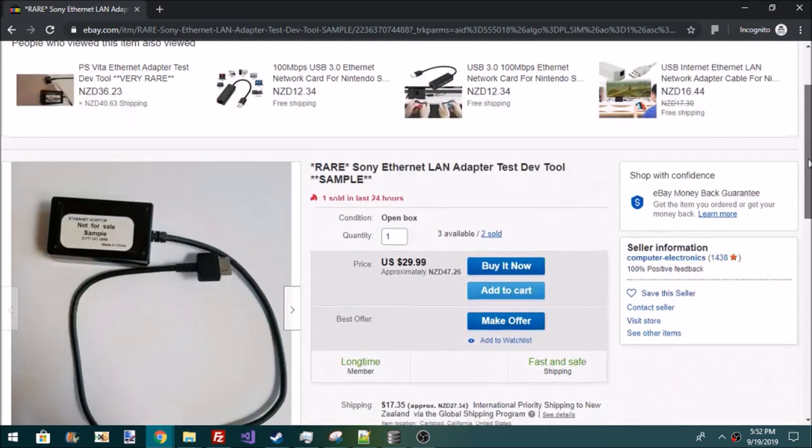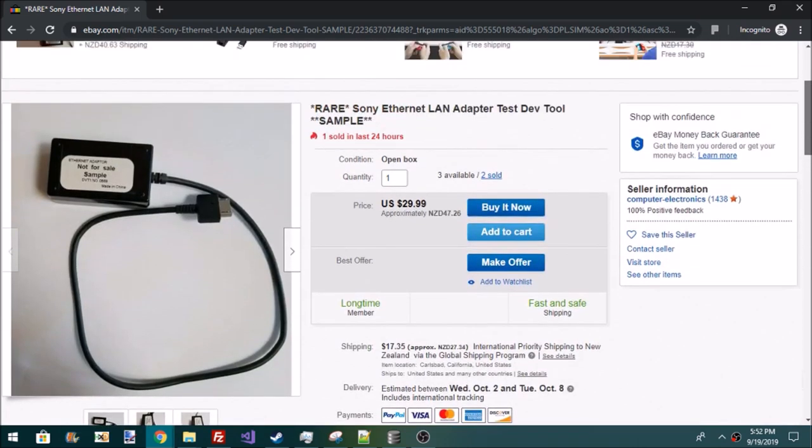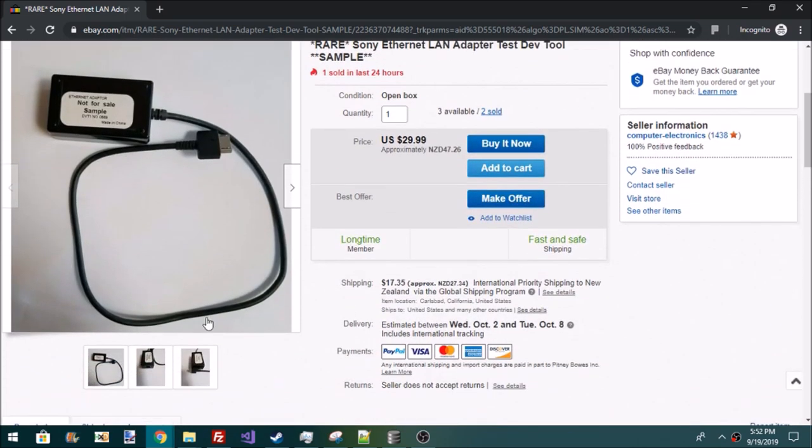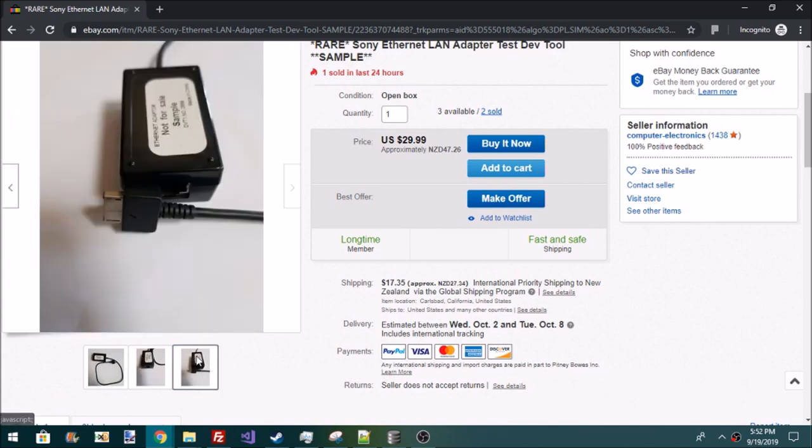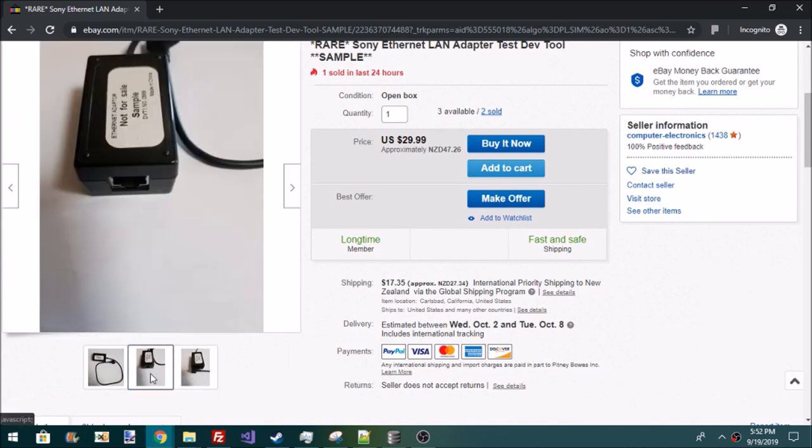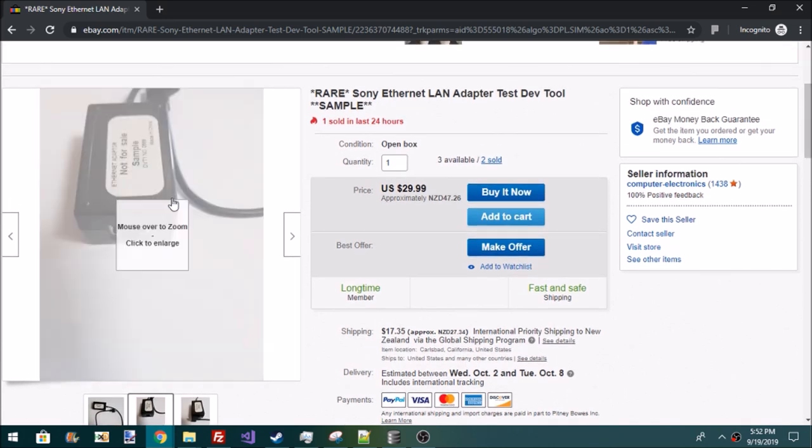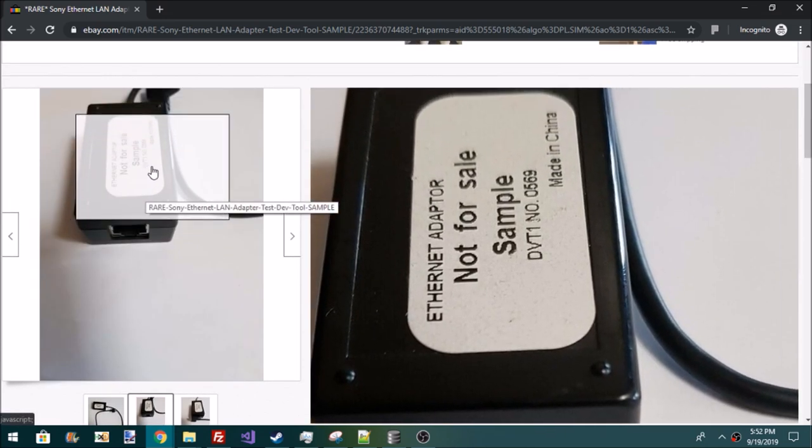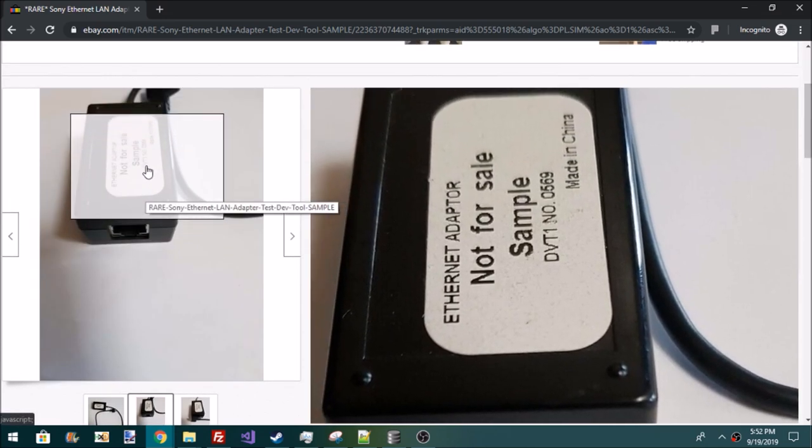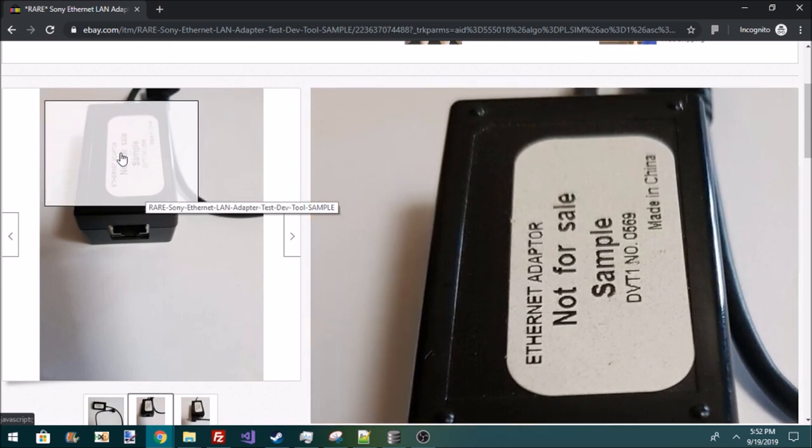What this is, is it is an Ethernet LAN adapter for the PS Vita, but it's not like any of the ones I've seen before. It's got this weird not-for-sale sample thing right on it. It's DVT-1-NO-0559, and it's made in China.